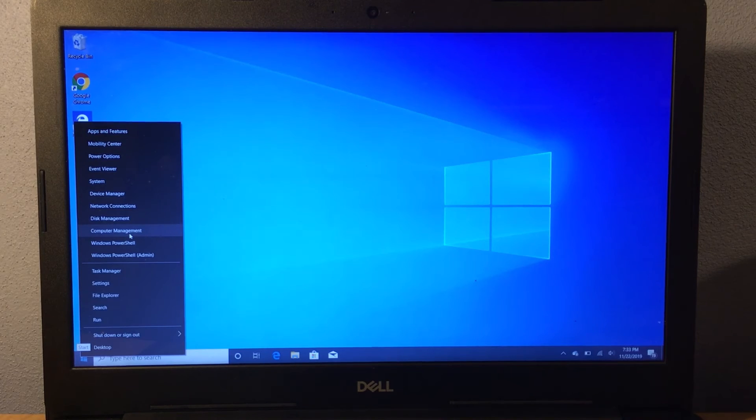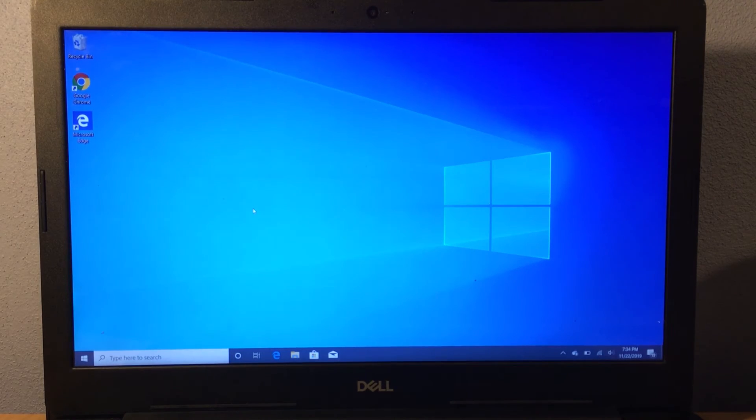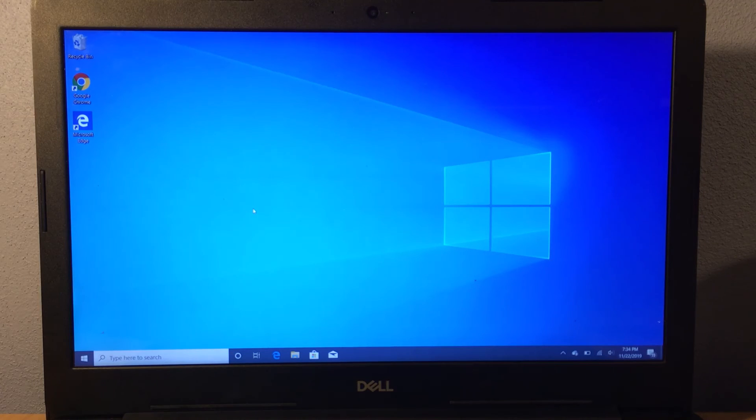So that is the secret start menu guys. Please like and subscribe on this video.